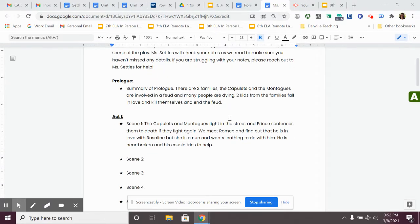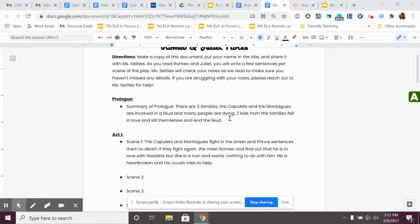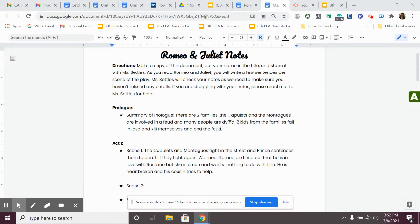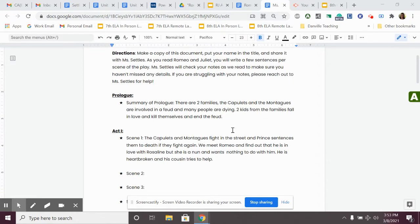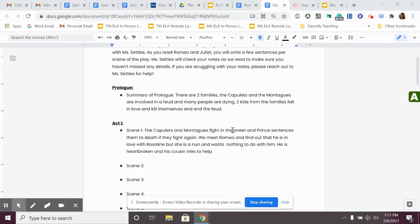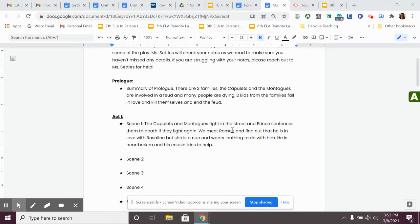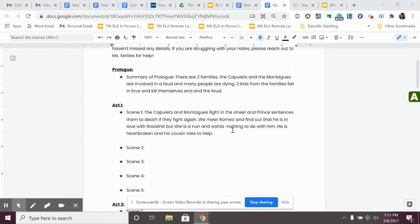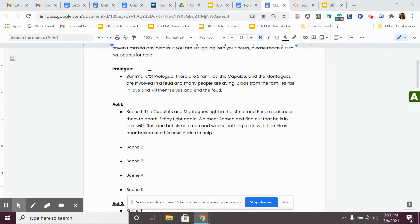I want to just do a little reviewing first. I'll do this each time. So far we've read the prologue. There are two families, the Capulets and the Montagues, and they are involved in a feud, and many people are dying, and two kids from the families fall in love, and they end up killing themselves and end the feud. This is the summary of our story. That's the prologue, that little blurb we read a couple days ago.